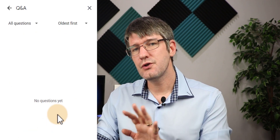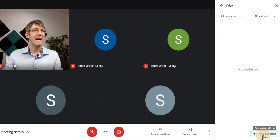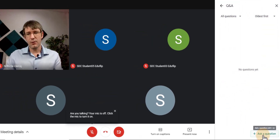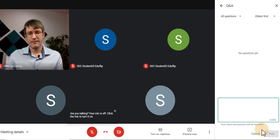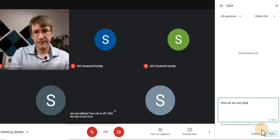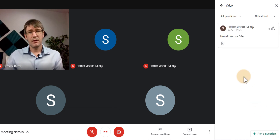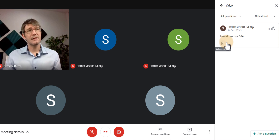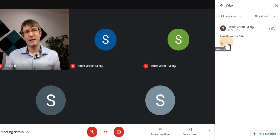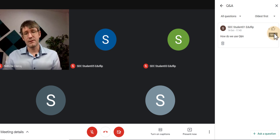Now let's say that a student has a question. They can click on the Ask a Question button. They type: 'How do we use Q&A?' and simply post that question. They can also choose to delete their question — maybe it's being answered during the presentation — and others can upvote this question as well.